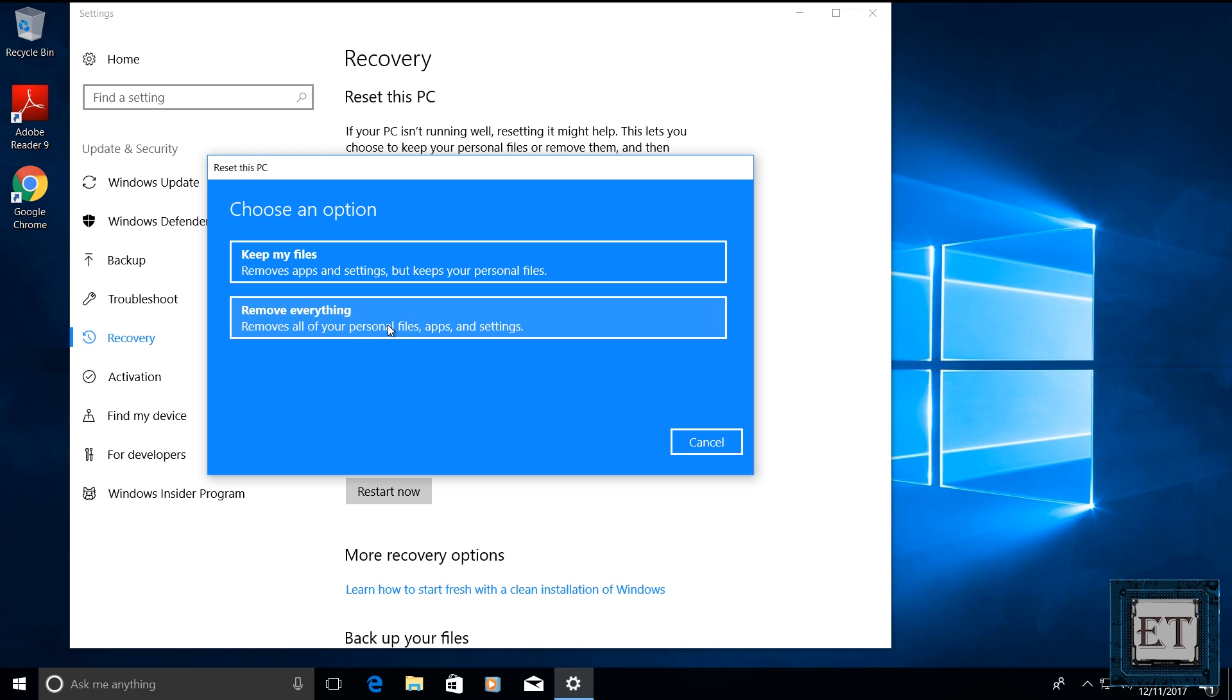Now before using this option, please remember to back up your files and save your software licenses. As I mentioned earlier, this option is more likely to fix most of the problems you may be having with your Windows 10 simply because it removes everything. So whether the malfunctioning is coming from a corrupt file or from a corrupt application, this option will fix both problems. So I will click remove everything here.